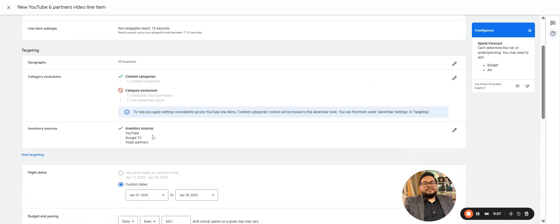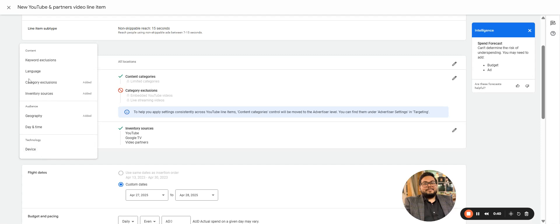Inventory you want to add: placements can be on YouTube, Google TV, or third-party websites where video players are there, so those are YouTube partners. In terms of targeting, keyword exclusion is there, language selection is there. We can select English or whatever language the users are interacting on internet.